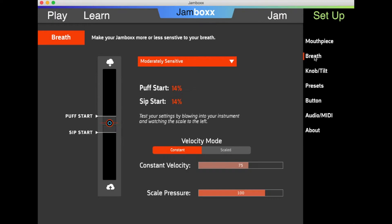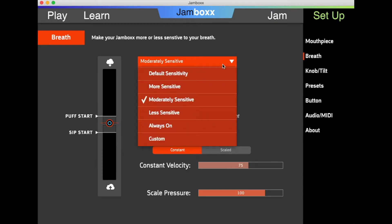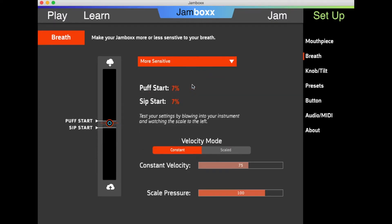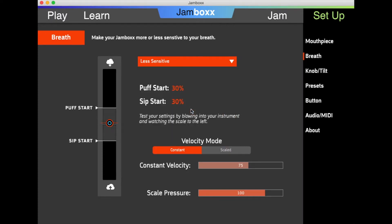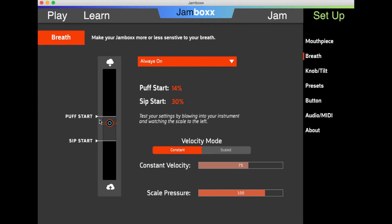You can see how much pressure is required to activate the puff and sip. I can drop the menu down and make it more sensitive, or I can choose less sensitive. Or I can click the line and drag it myself.